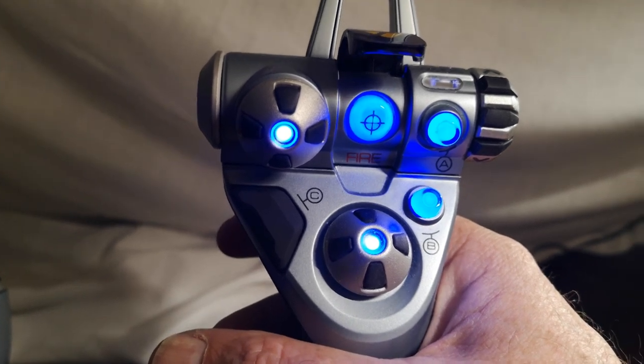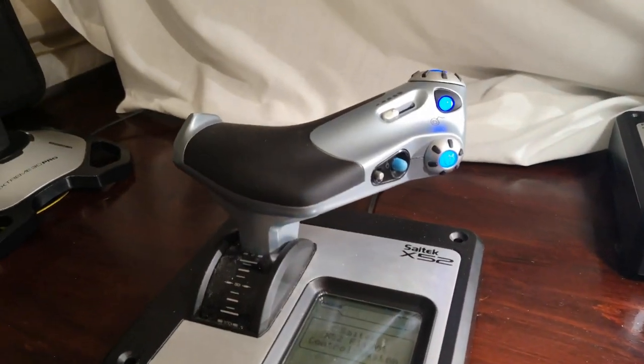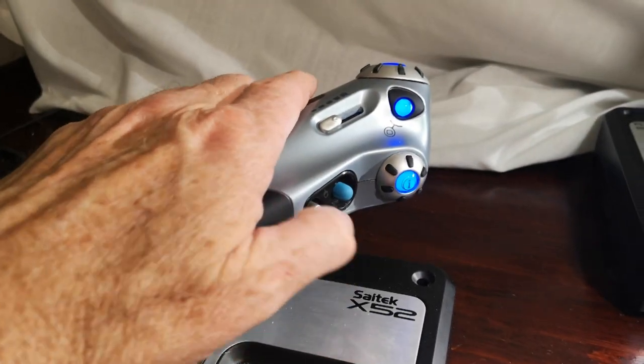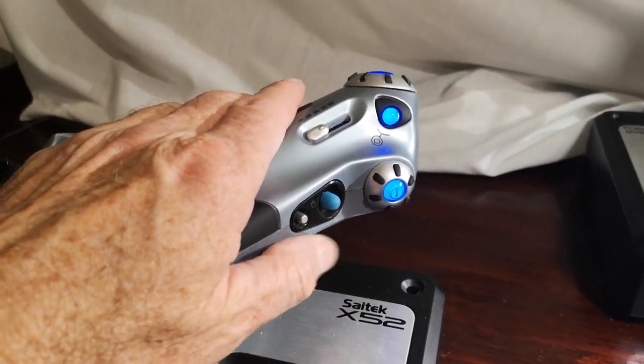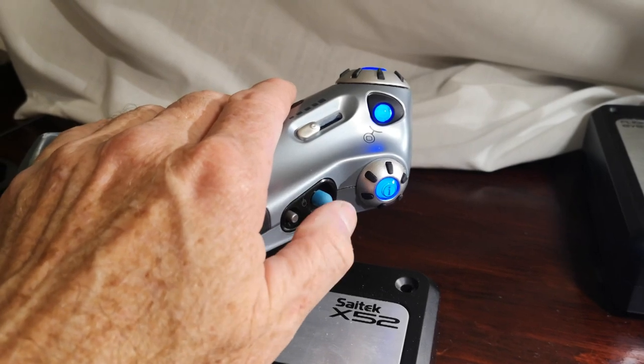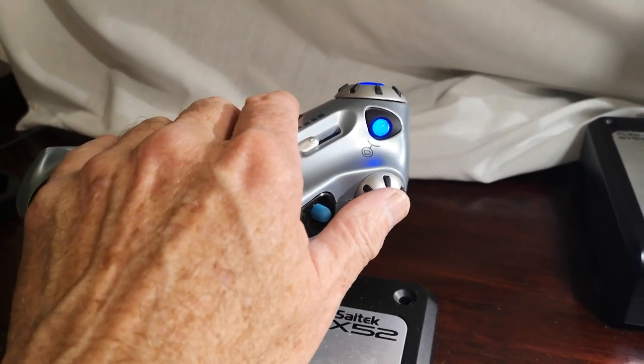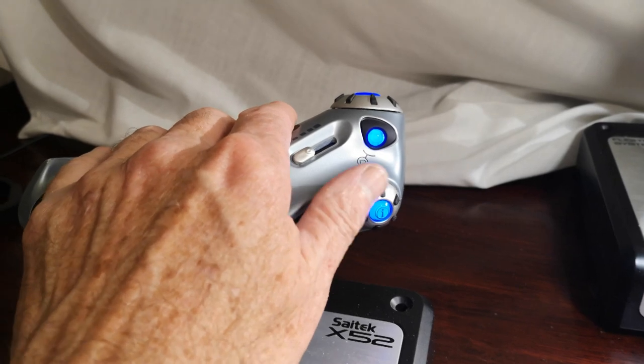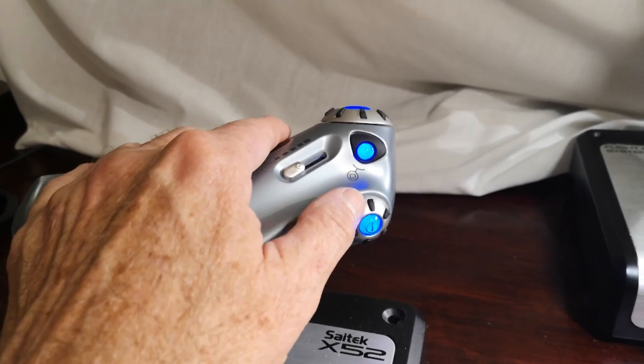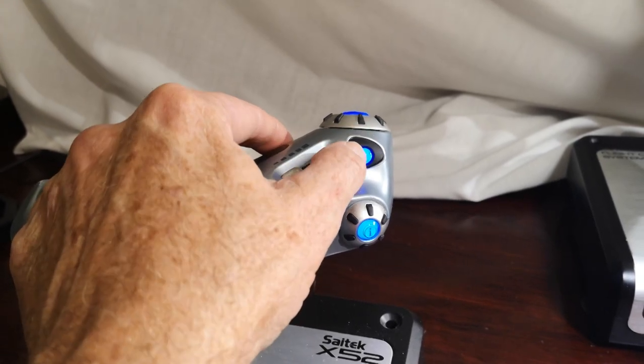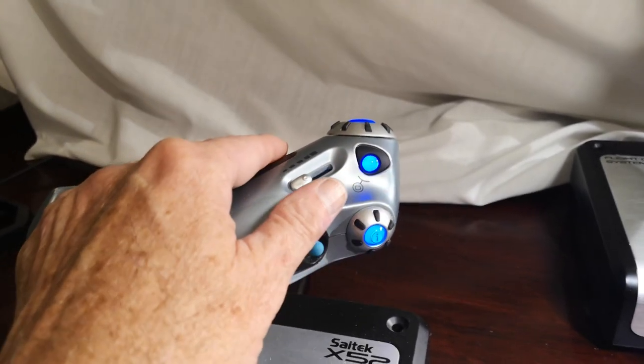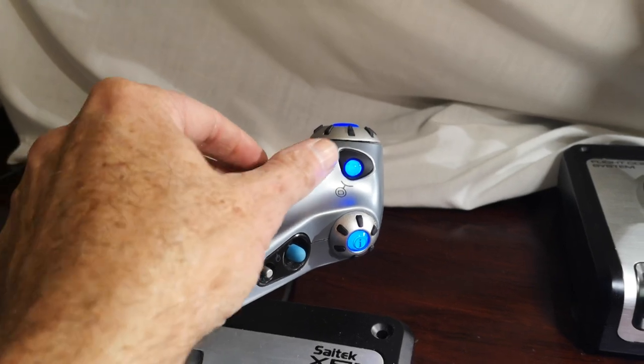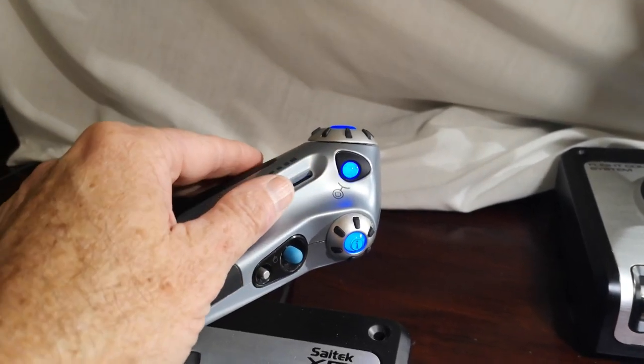We don't want to give the right hand too much to do because it's busy flying the aircraft. So it makes perfect sense to put a lot of controllable buttons on the throttle quadrant. This is the feather prop button. This is the mixture control. This is the bomb button. This one is dive brakes.